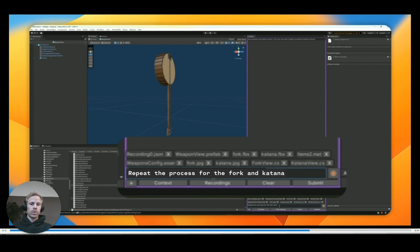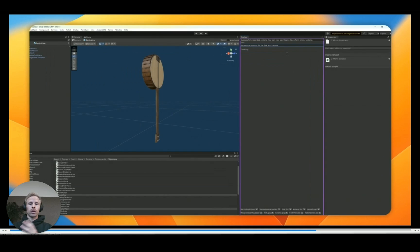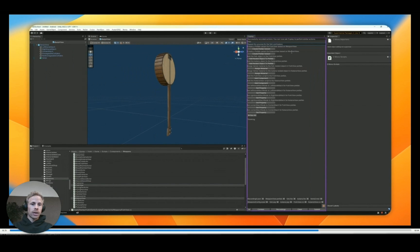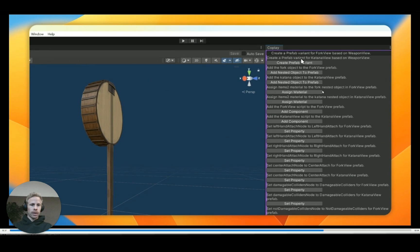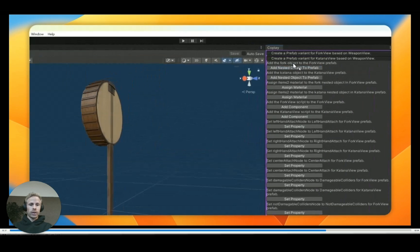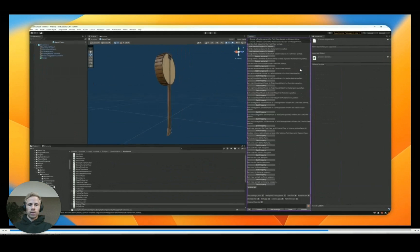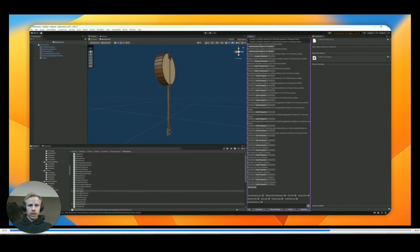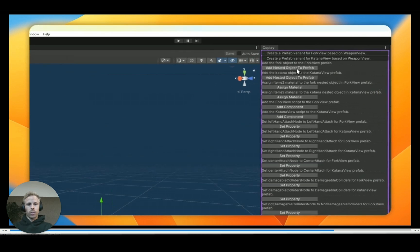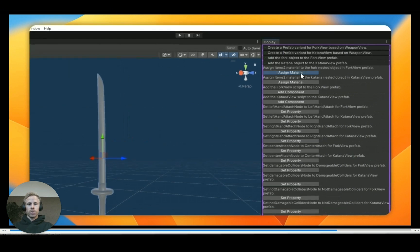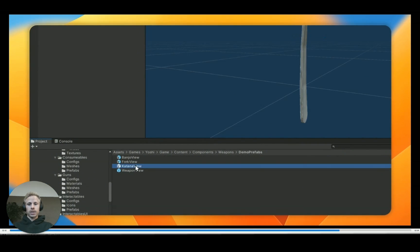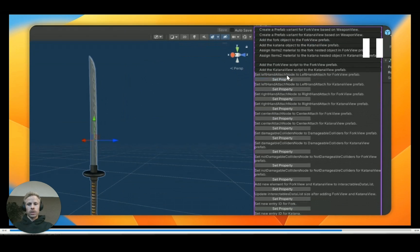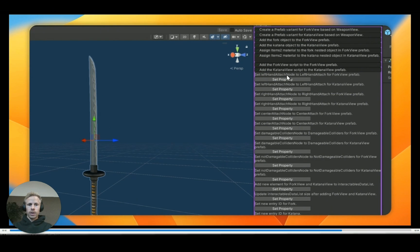So basically adding two new weapons to our system using all the complicated steps we had before and using all of the context of our project. And here you can see it lays out all of the steps correctly, starting with creating the prefab variant, creating all of those parts. And here I'm going to execute them, or I'm busy executing them one by one, creating the fork. And you can see the meshes are created, assigning the materials. And you can see the katana here has actually changed now to have the proper material.